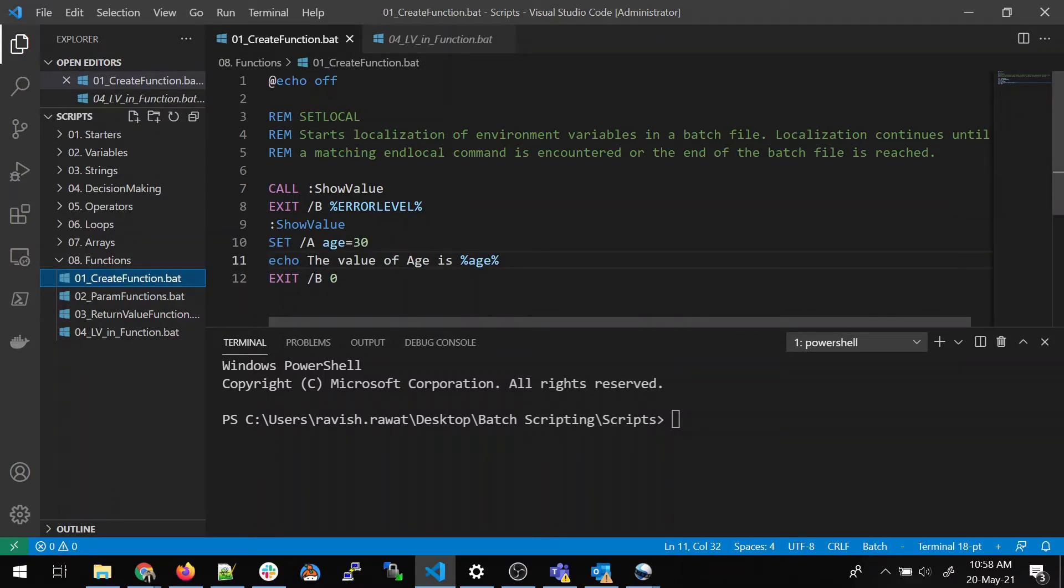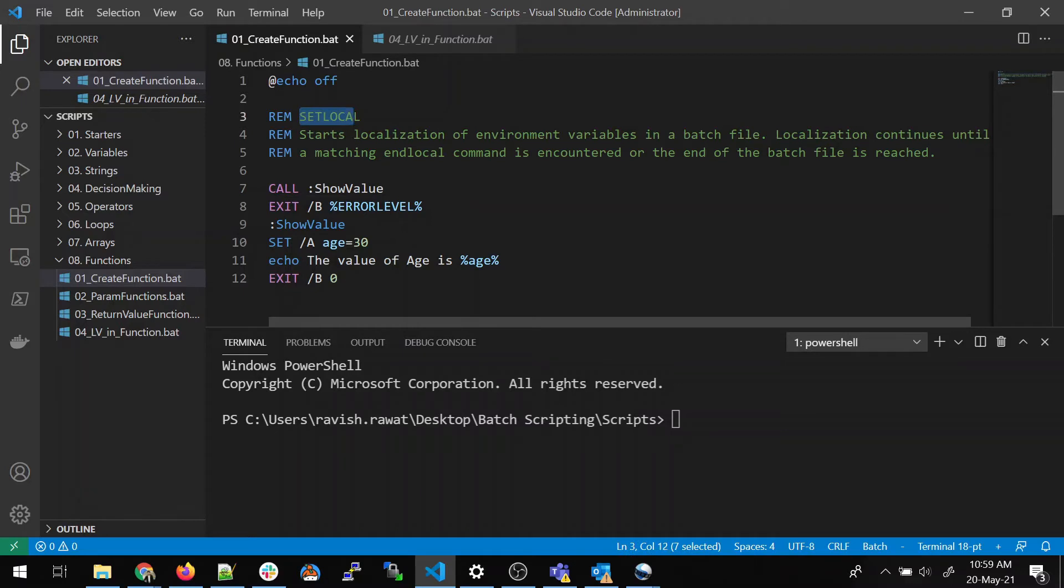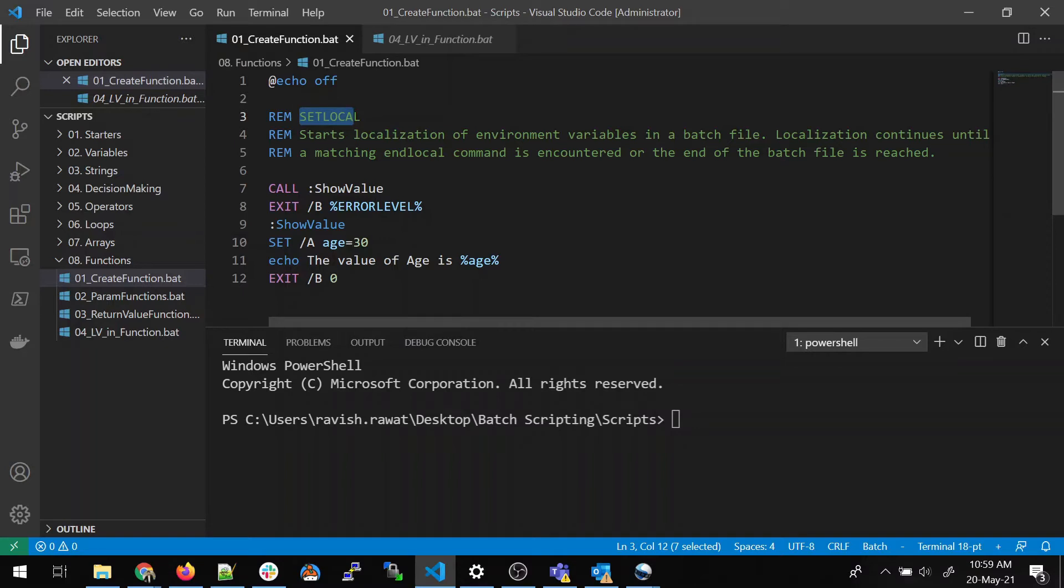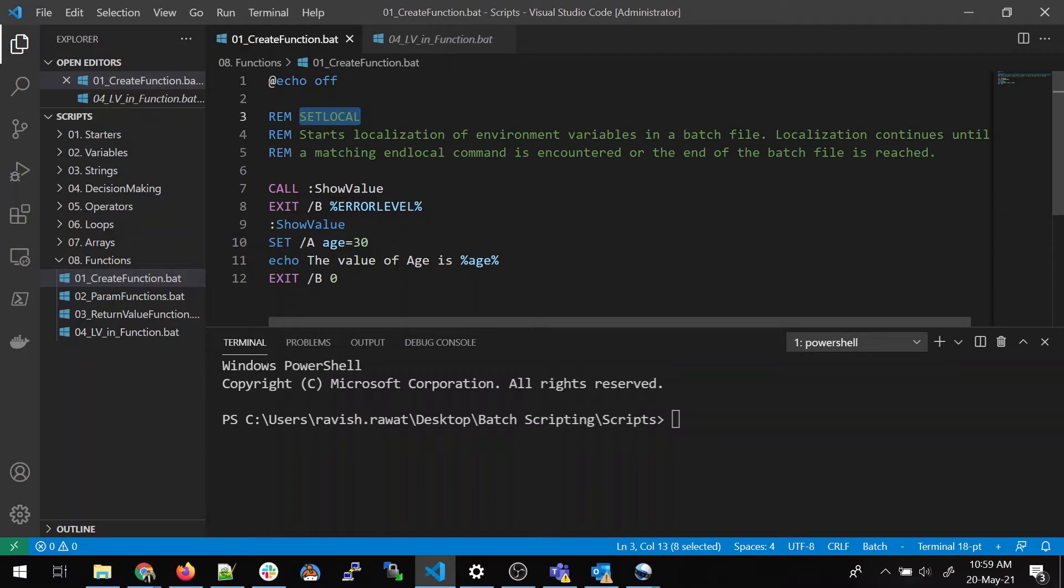So in the rem part, I have explained what exactly is happening over here. So what you can see that what set local does is it starts the localization of environment in a batch file. So localization continues until a matching end local command is encountered or at the end of batch file. So sometimes what happens is you set some kind of a value and it could be a system variable or any kind of variable. So end local ends the scope of it and it does not let that value go to the system variable. So that's why we use a set local or end local. And in set local and end local, the value sustains only there. I mean, it does not go outside of that scope. So the scope ends of a variable there only.